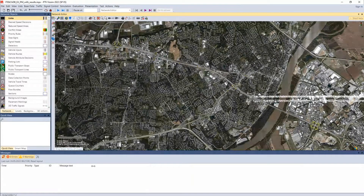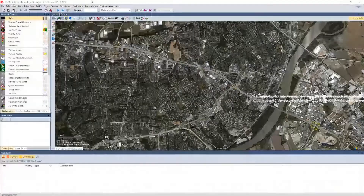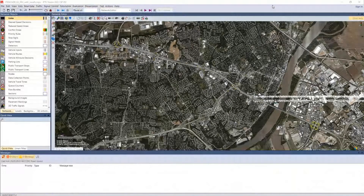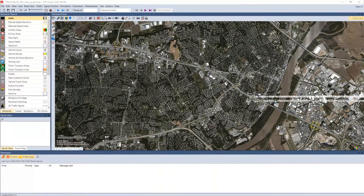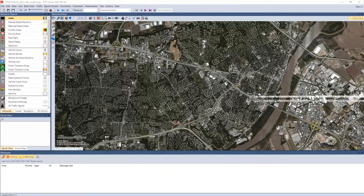Someone's asking about where they can get the example files. I've put a link in the chat — if you still need the example files, you should be able to find them there. The only thing you will not have is the animation recording, because that was a very large file — about 10 gigabytes — so I chose not to upload that. Everything else is fairly concise.